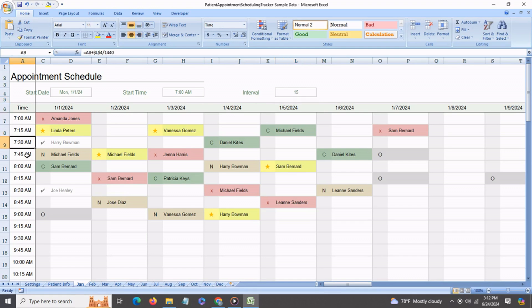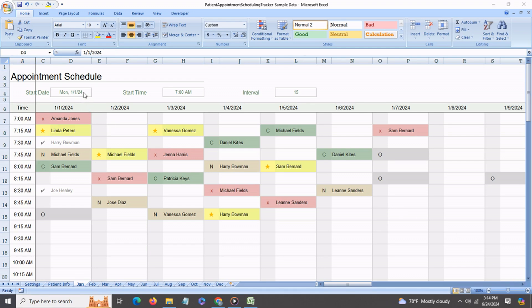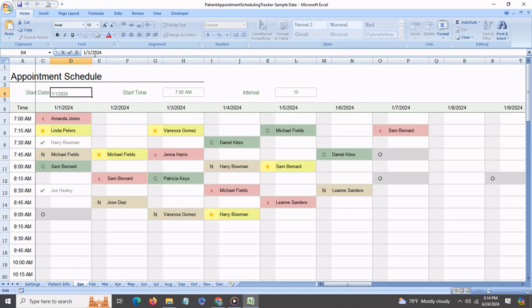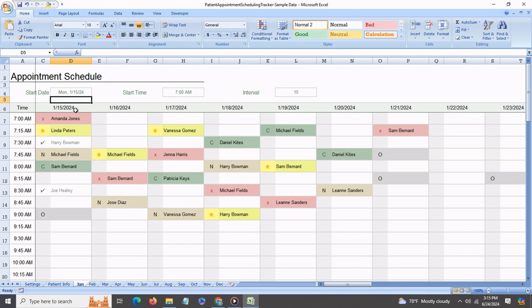You can even change the starting date for any month. Say your office is going to be closed for the holidays or the doctor is going to be out. Say you want to start from the 15th of January. Just go in and change the date to the 15th of January as a starting date, and you'll notice that the dates have all changed. It now starts from the 15th and so on.